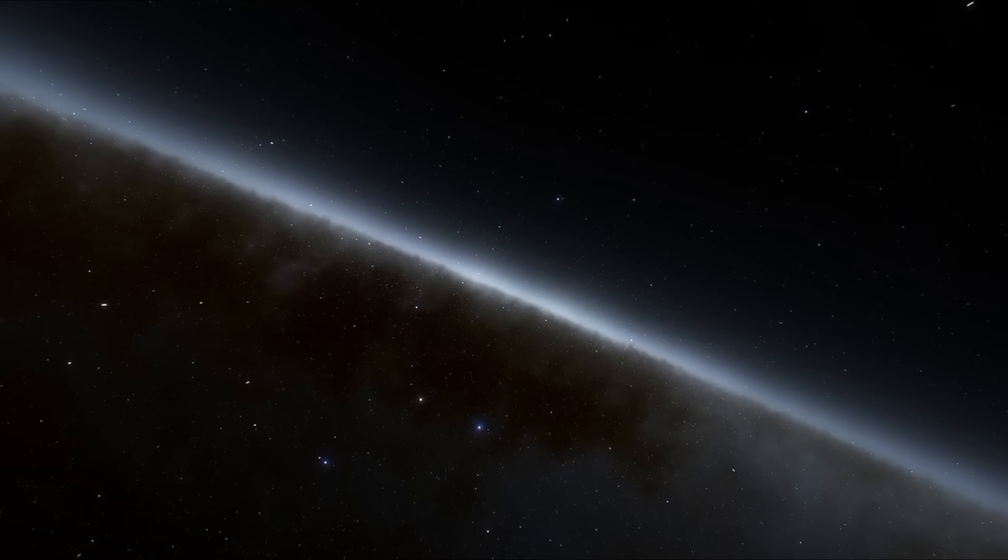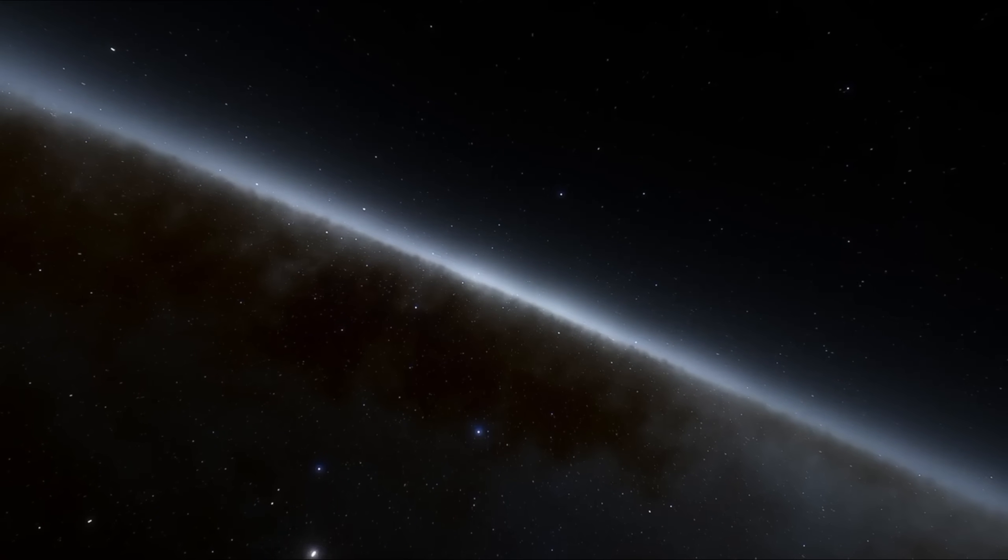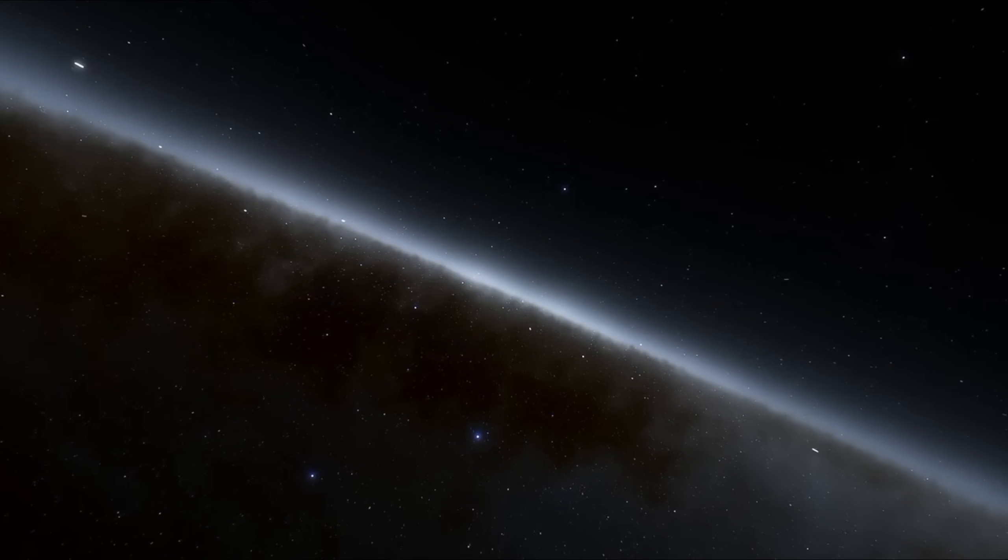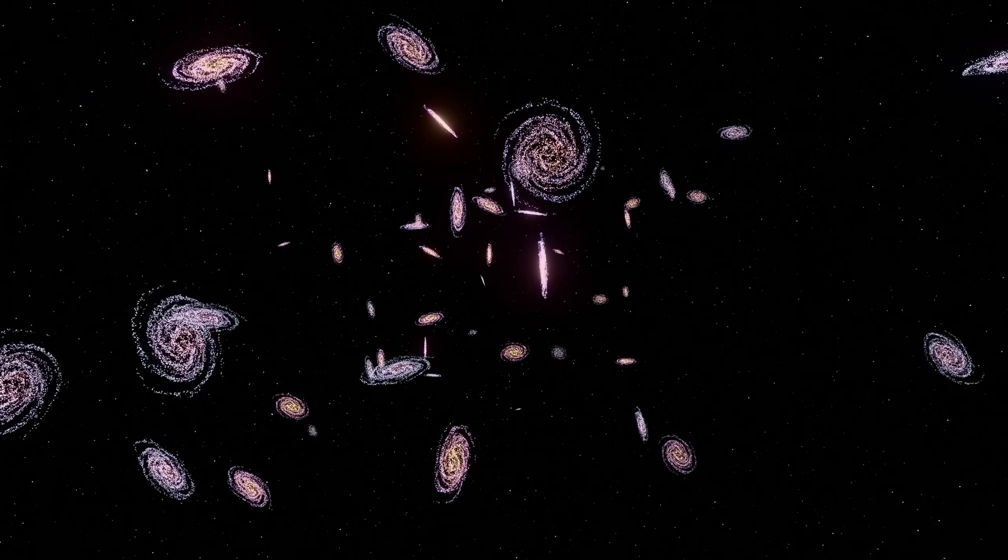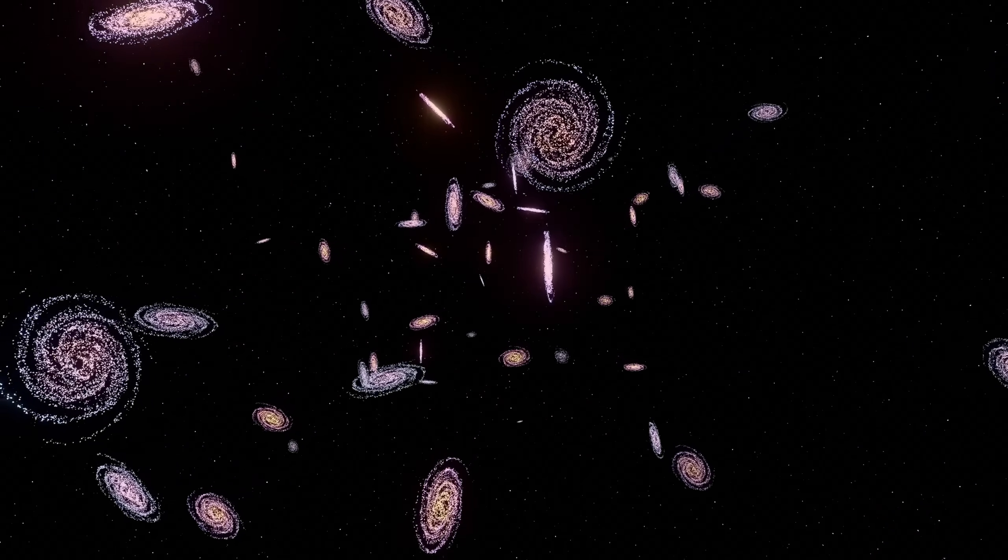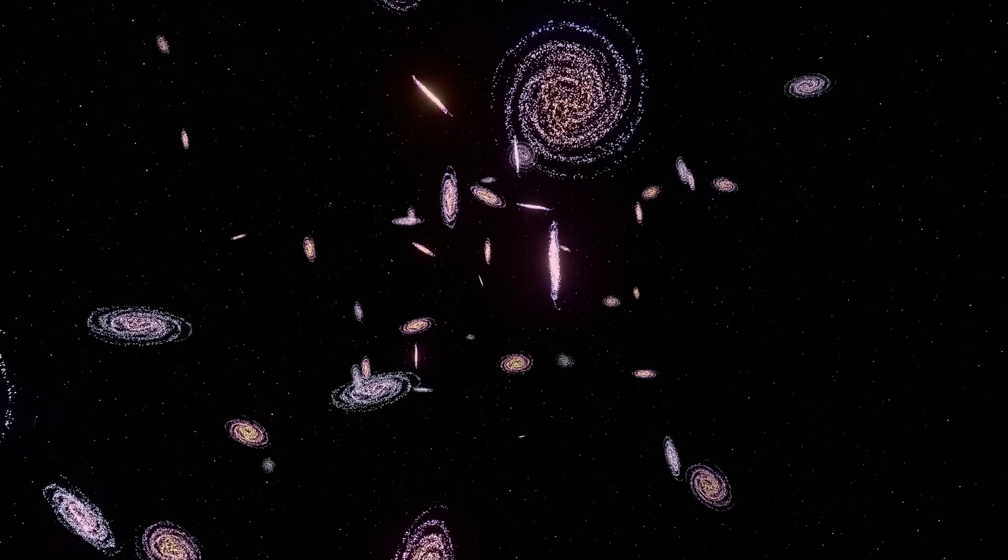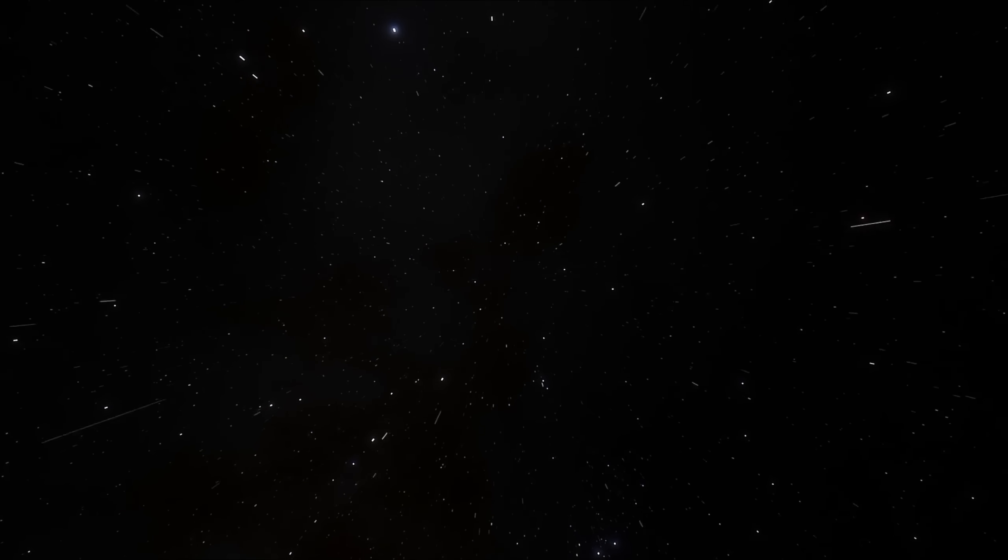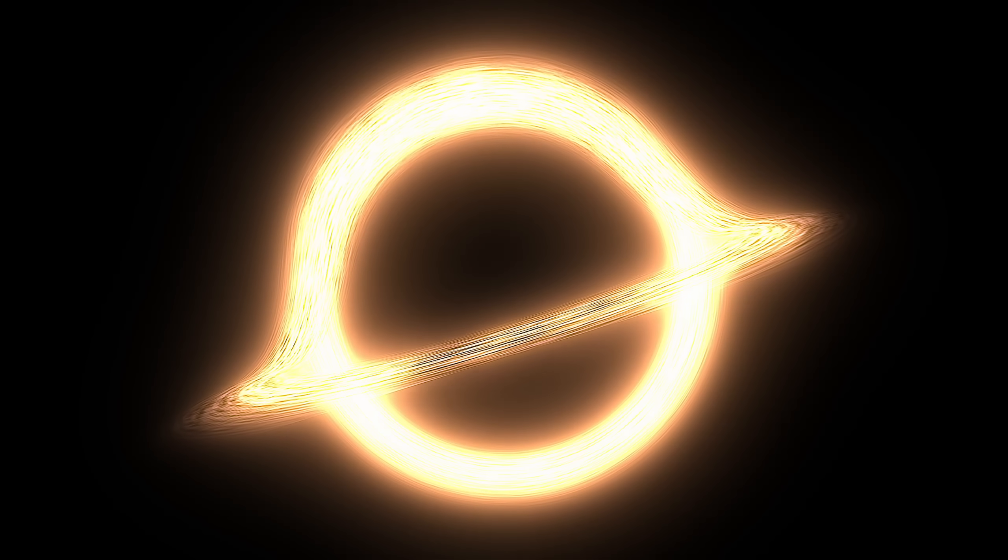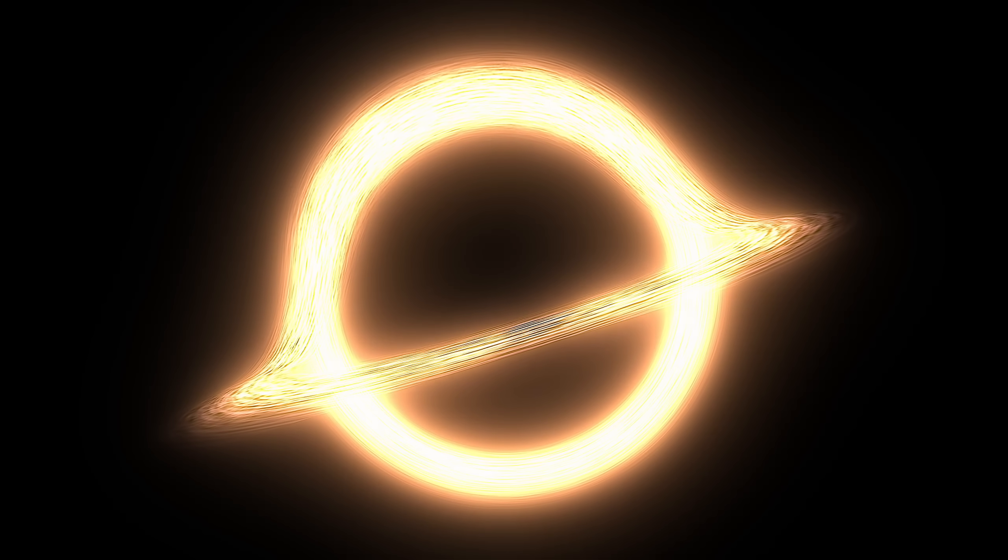There are places in the universe so distant that light itself struggles to tell their story. 5.8 billion light-years away, in a cluster of galaxies blazing with ancient fire, lies a darkness larger than imagination, a black hole so immense that even language trembles before it.